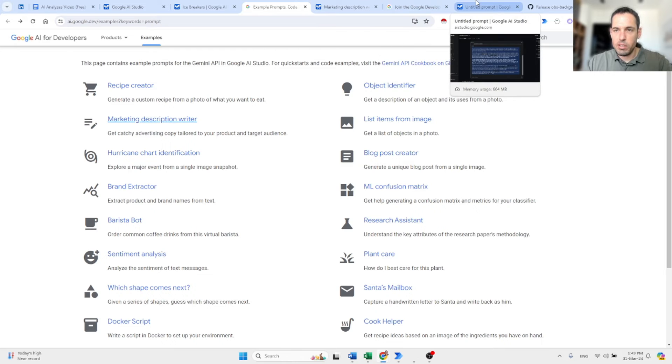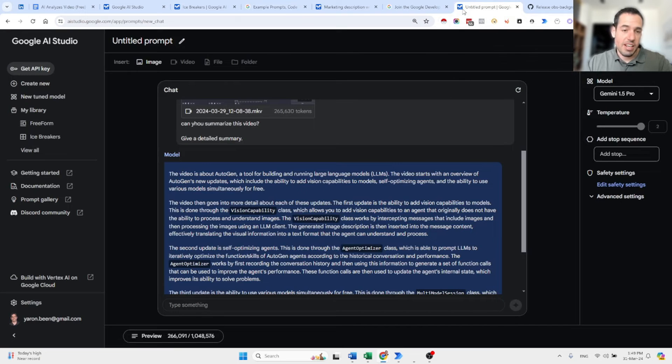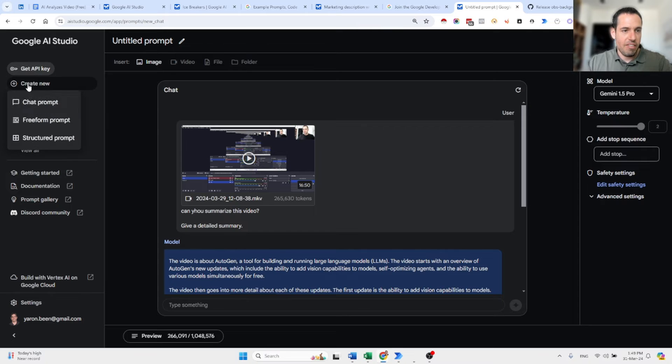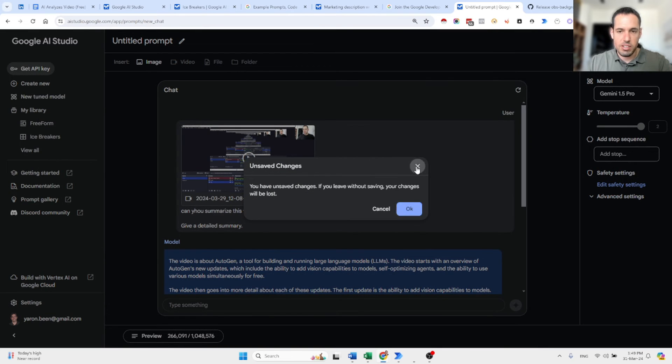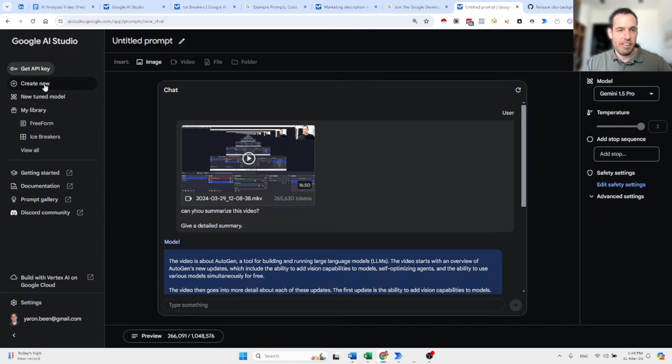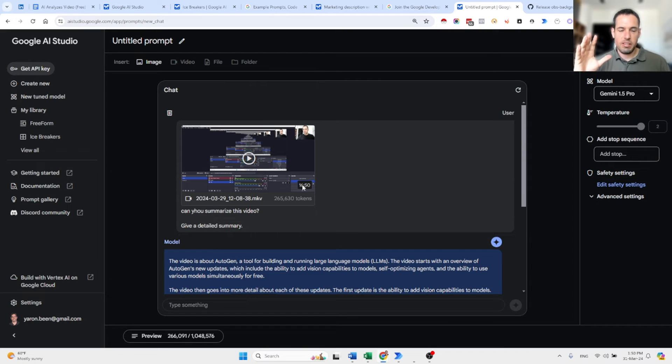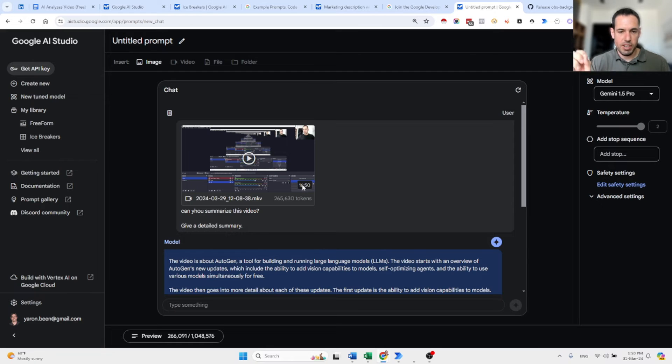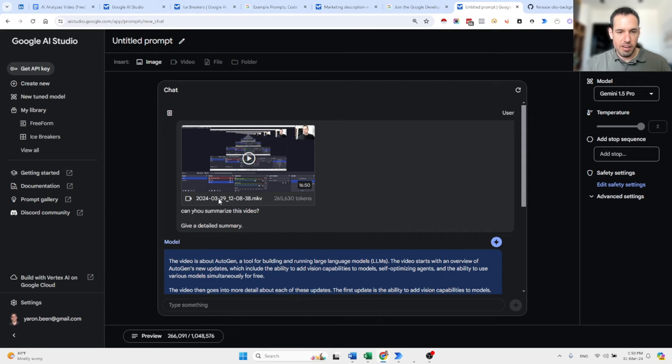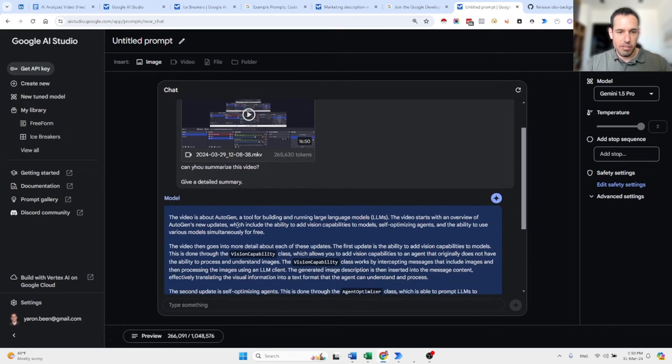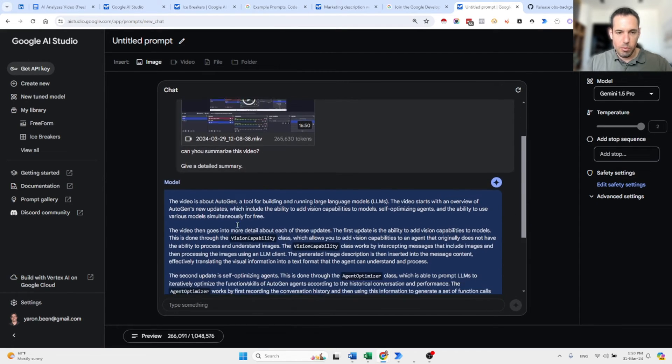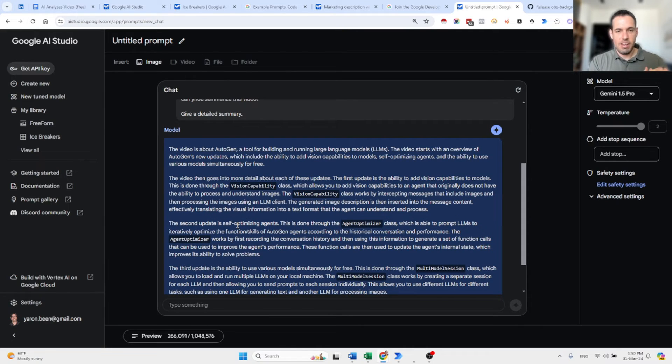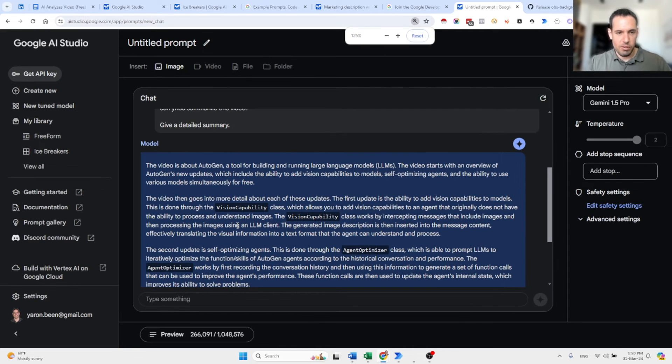And the last thing that I wanted to share with you, which is actually the most interesting thing, and the most powerful, is the fact that you can come here to the chat area, and you can upload videos. So, what I did over here, I uploaded a video, which is my latest YouTube video, which was about Autogen. It was 16 minutes long. I uploaded all of it to here, and I asked it to summarize the video, give me a detailed summary of the video. And the model, it took it like 10 seconds to create this description.